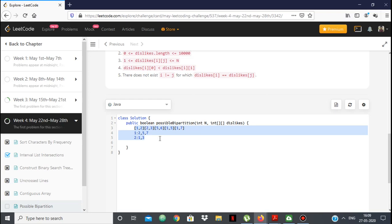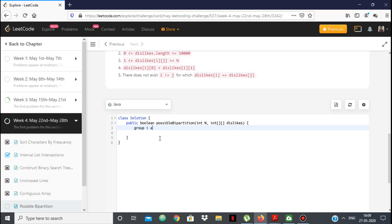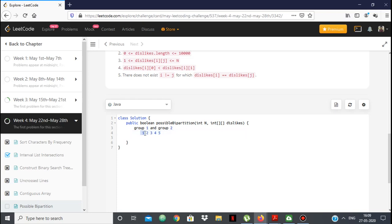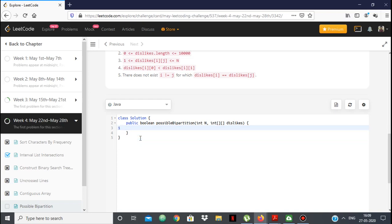We will solve this by considering people as nodes in a graph. The idea is: we'll have 2 groups — group 1 and group 2. We come across a node and we're going to use BFS. We take that node, put it in a queue, then take it out and look at all the persons it dislikes. Those persons get assigned to the opposite group. If a person and someone they dislike end up in the same group, the answer is false; otherwise the answer is true.